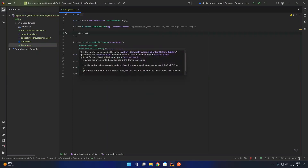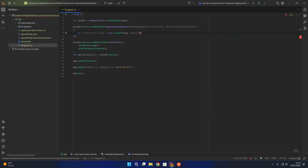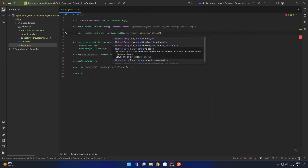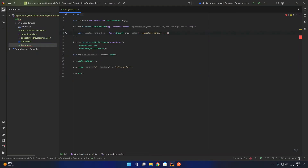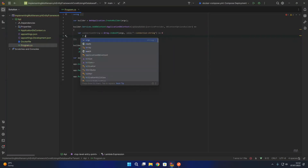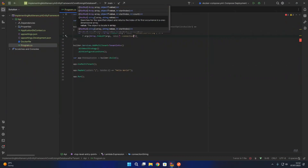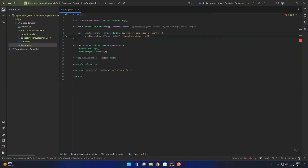We're going to say var connectionString equals Array.IndexOf(args) and explicitly look for "connection-string". If we find that value in the list of arguments given to the application, we can safely assume we are running a migration command locally and use that value as the connection string. We use args[Array.IndexOf(args, "connection-string") + 1] because we will pass in the actual connection string value after the --connection-string argument.